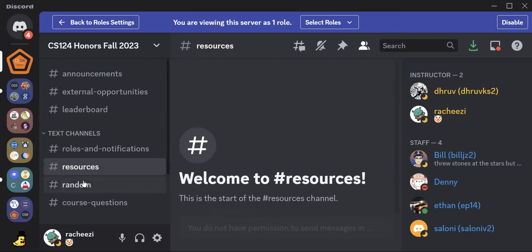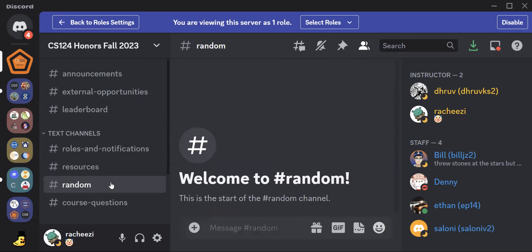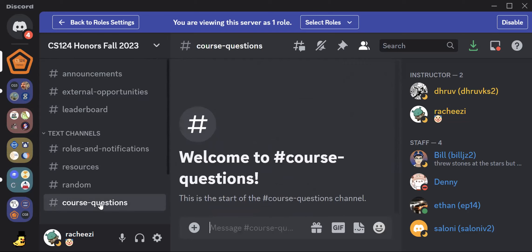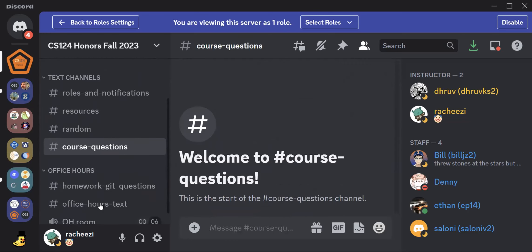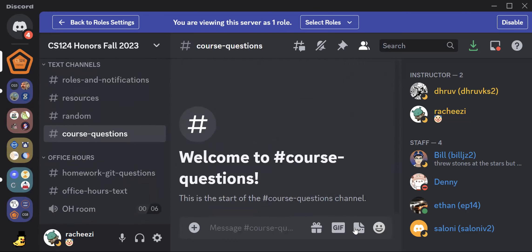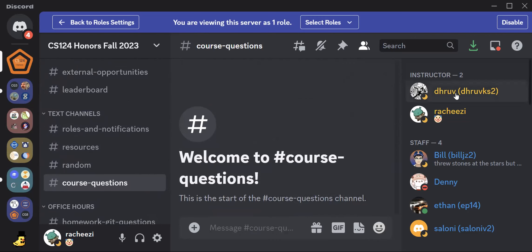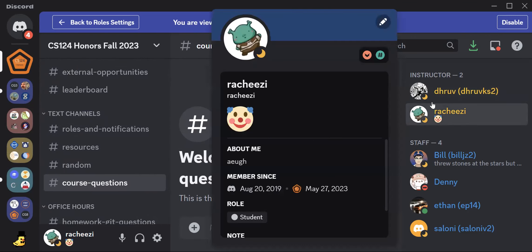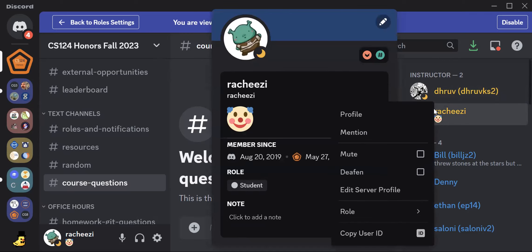We have some resources here for you guys and random for just chatting with other people in the course. And also, if you have any questions at all about our course, please drop them in here. So the first thing you're going to want to do once you join the Discord server is to change your name.